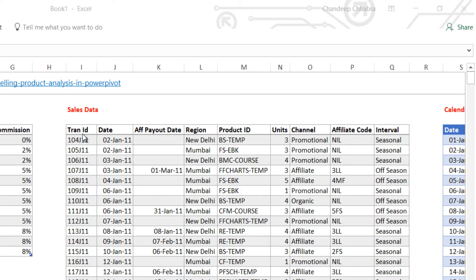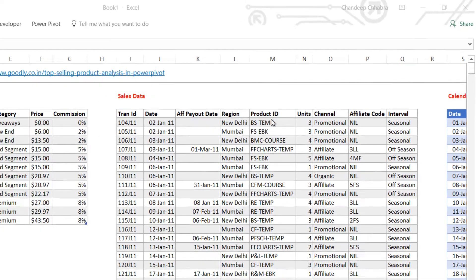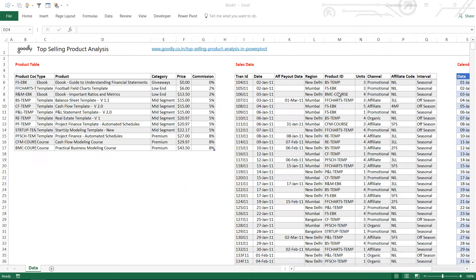You have a transaction ID which is a unique column, the date of the sale, affiliate payout, region, product ID — this product ID can be mapped in the products table. We have the number of units sold, the channel sold, the affiliate code, and whether it was sold in season or off season.